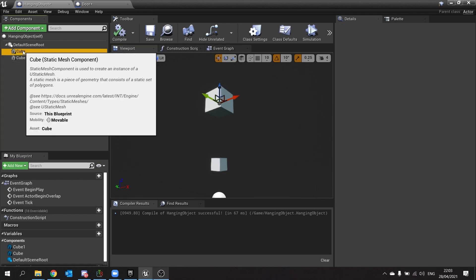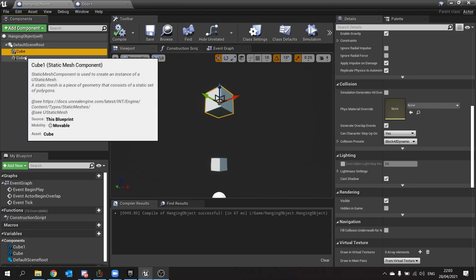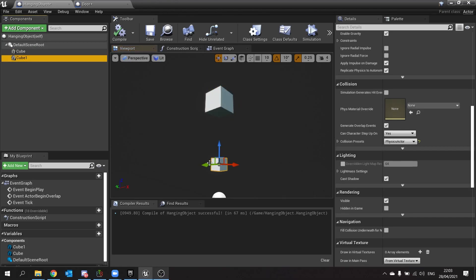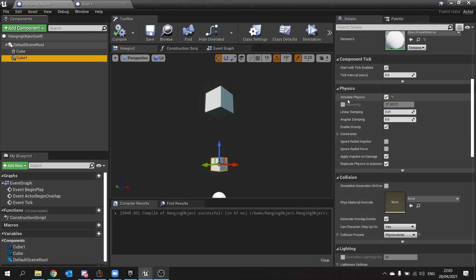So we've got these two static meshes. I'm going to click on cube one, which is the small one, and I'm going to make sure I've ticked on simulate physics.